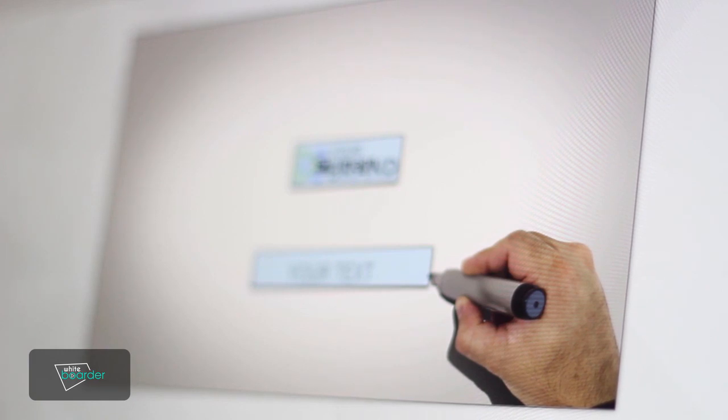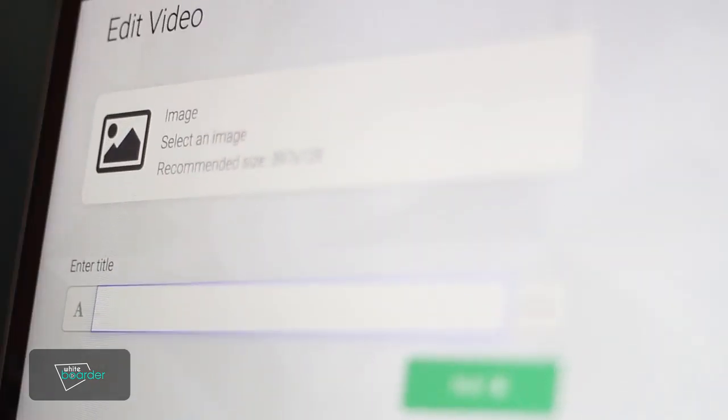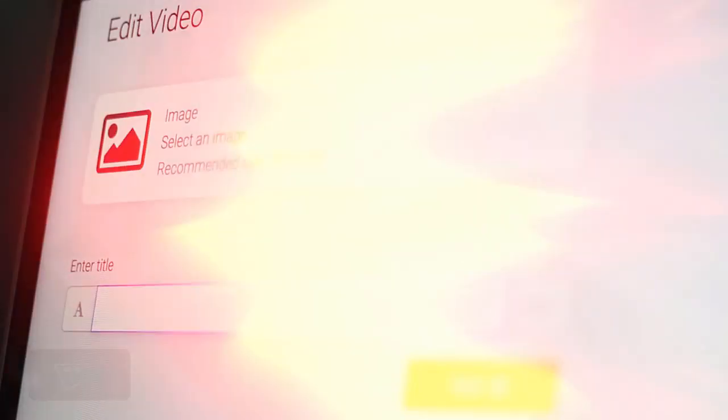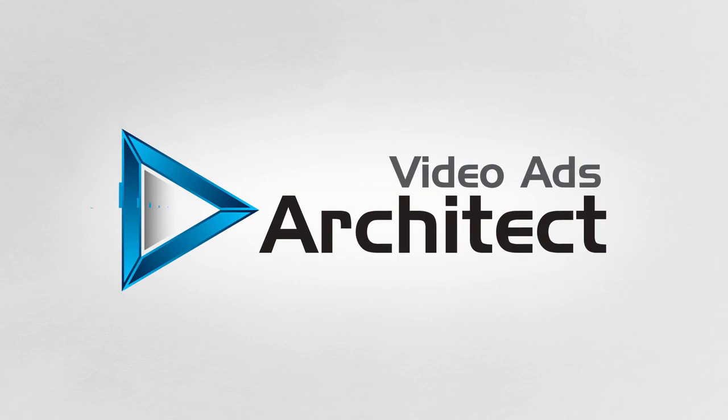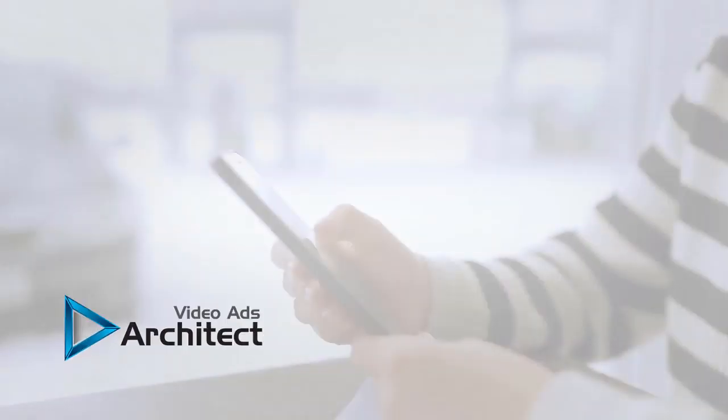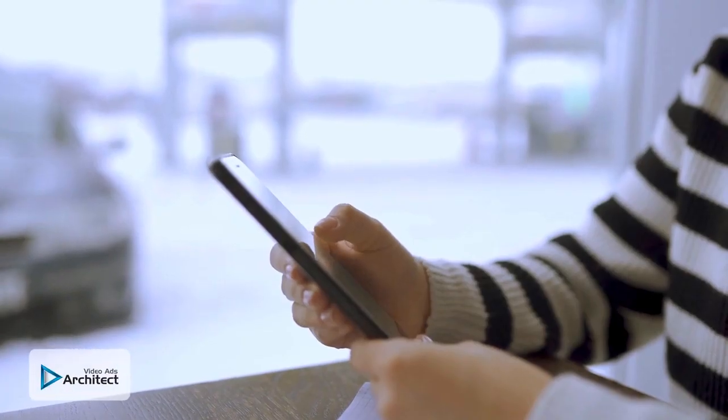With a collection of included templates, you can easily churn out high-quality whiteboard videos in a matter of minutes. That brings us to Video Ads Architect.